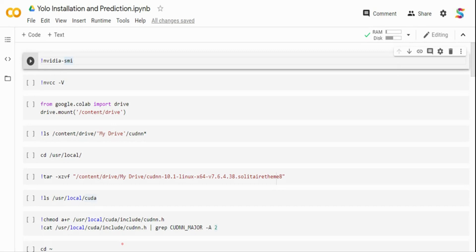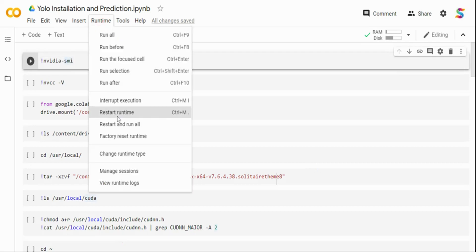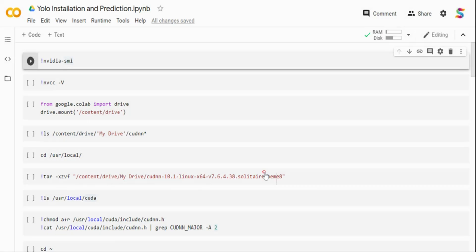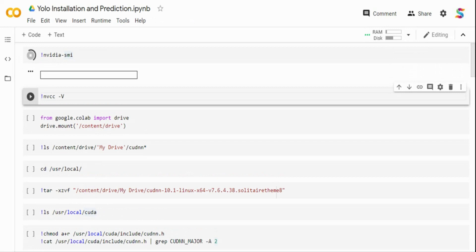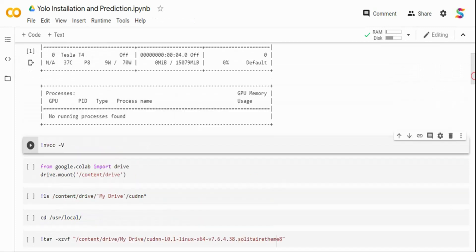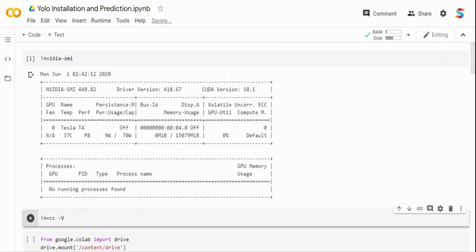Let's get started — make sure you have your runtime set to GPU in Colab. We require GPU for faster inference, and during installation you may need to make some configuration changes to make it run on GPU. I'm running nvidia-smi, which shows the processor allocated to me in Colab. I have a Tesla T4 processor and my CUDA version is 10.1.